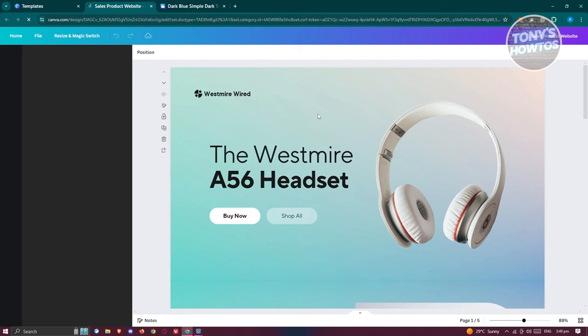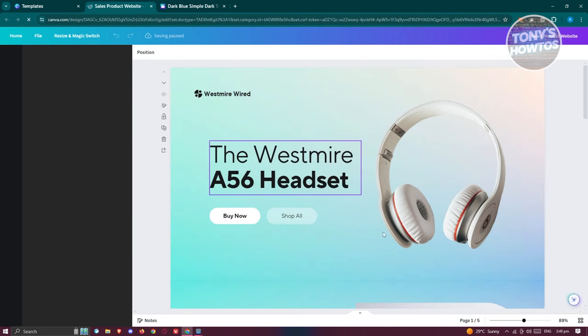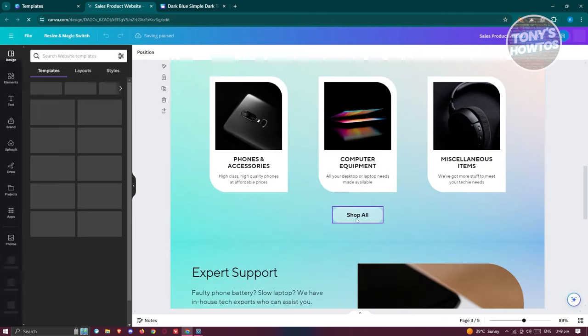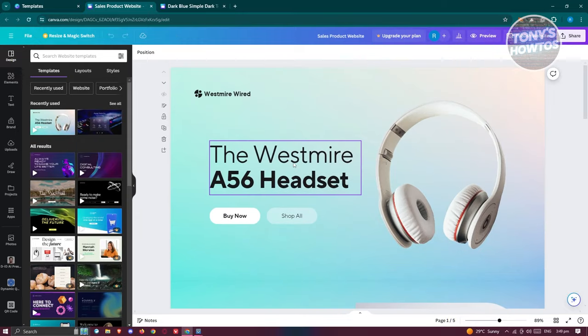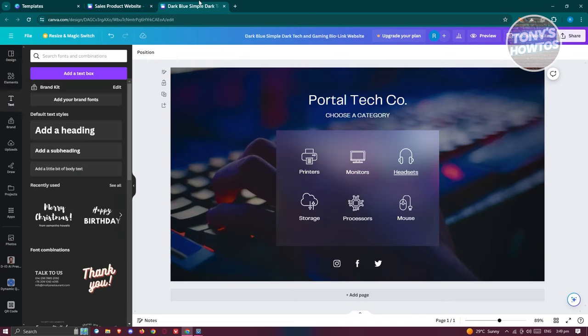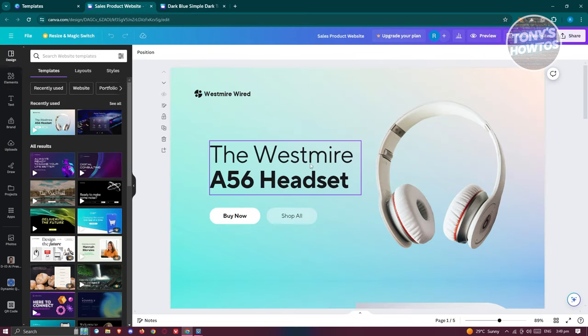From here, click on 'Customize this template.' Then start editing your website — you can change images, change text, and so on. If you're not familiar with Canva, we have tons of tutorials on our channel covering how to change images, text, and a lot more. Once you've edited this new webpage, we want to go ahead and publish it.